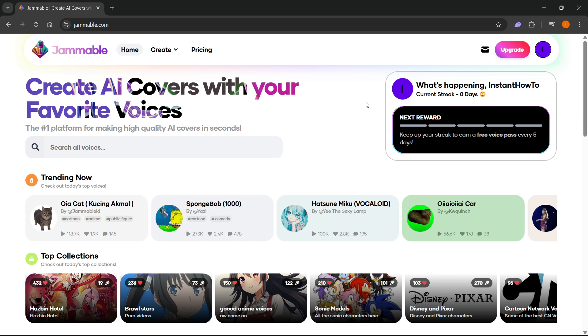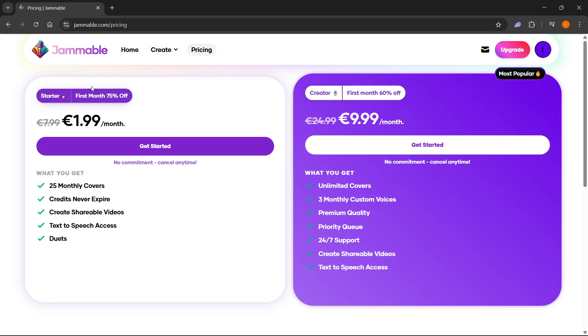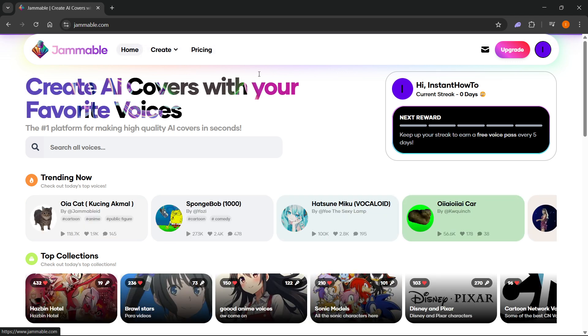By the way, there's a link down below in the description as well as in the pinned comment, and you can sign up with my link if you want to. If you end up purchasing any of the premium plans I will get a small commission and that way you can support my channel. So thank you if you decide to do it.